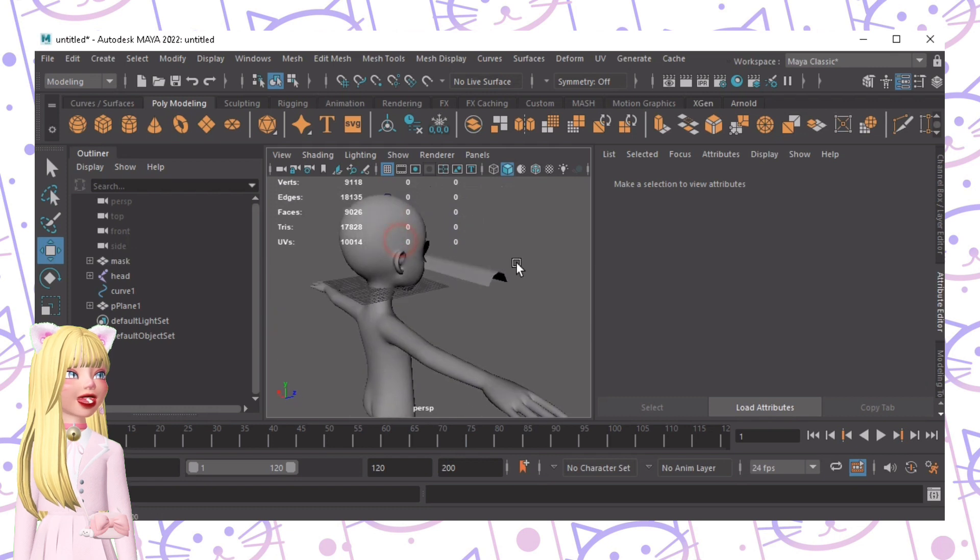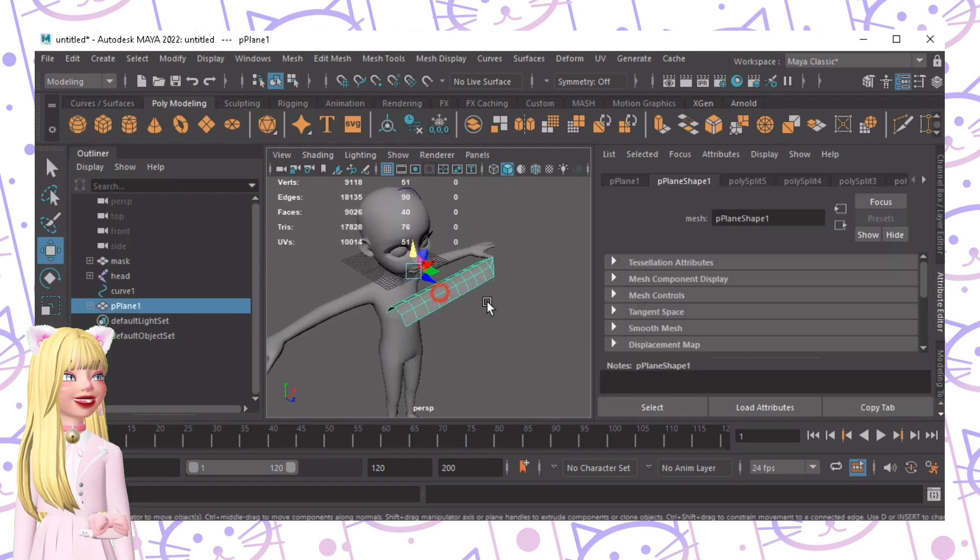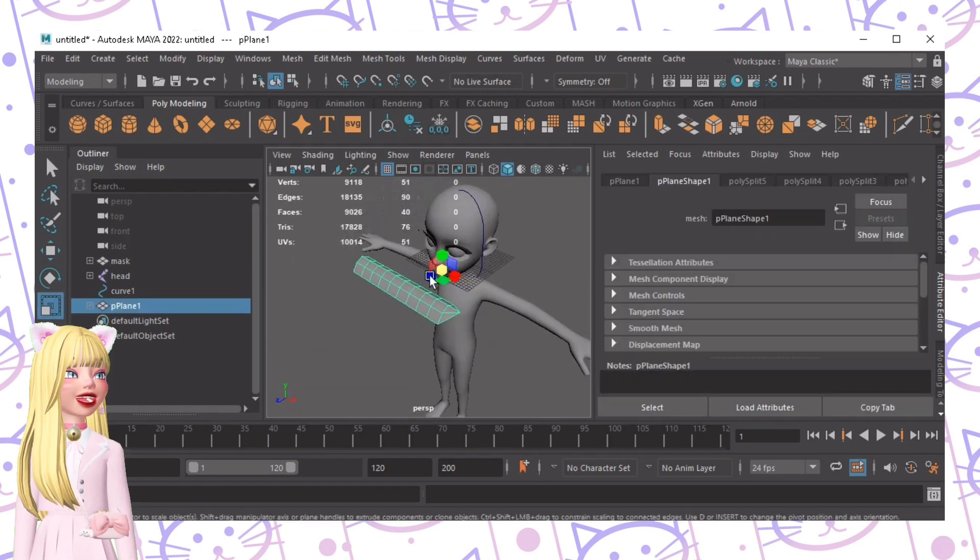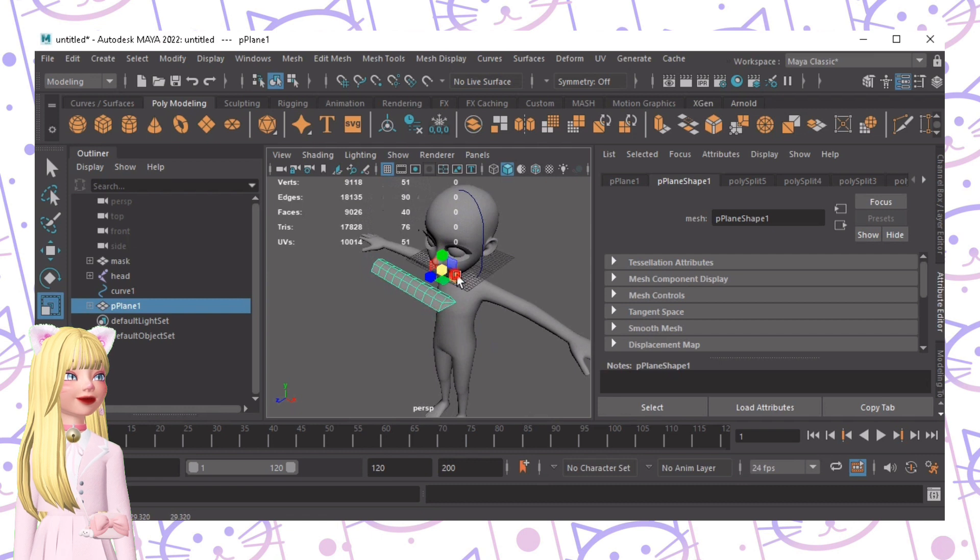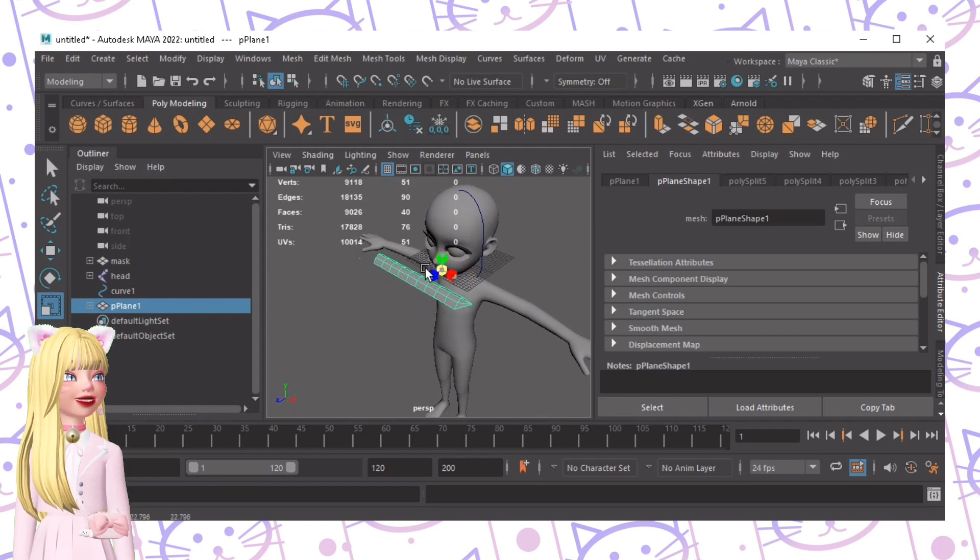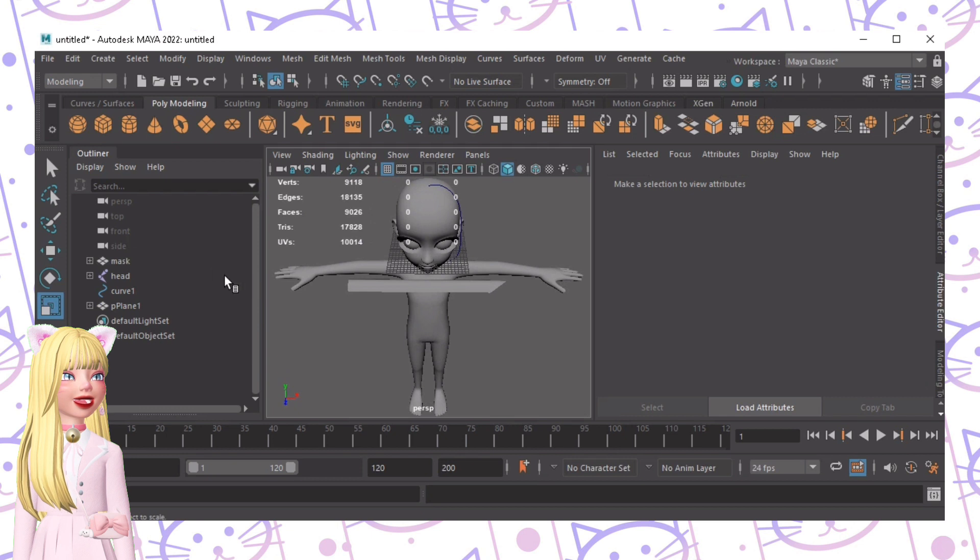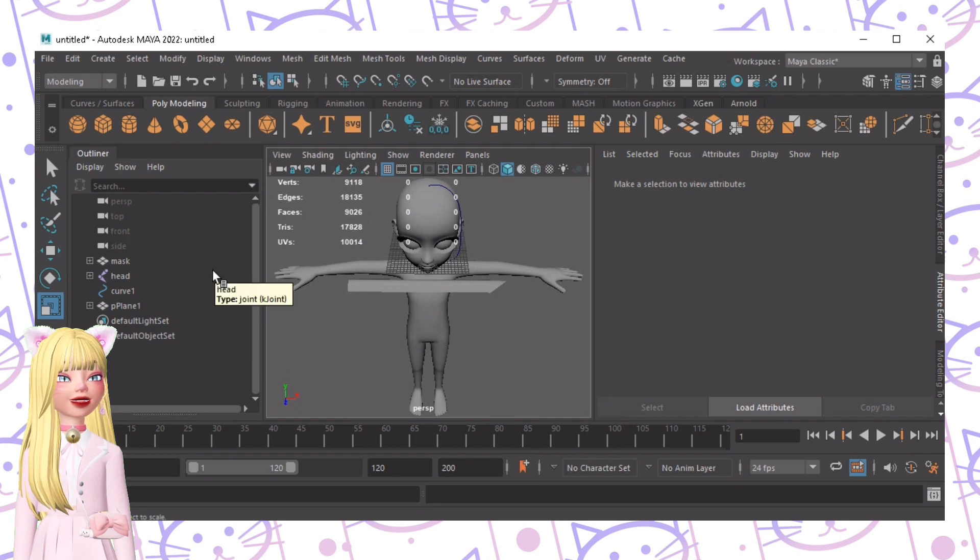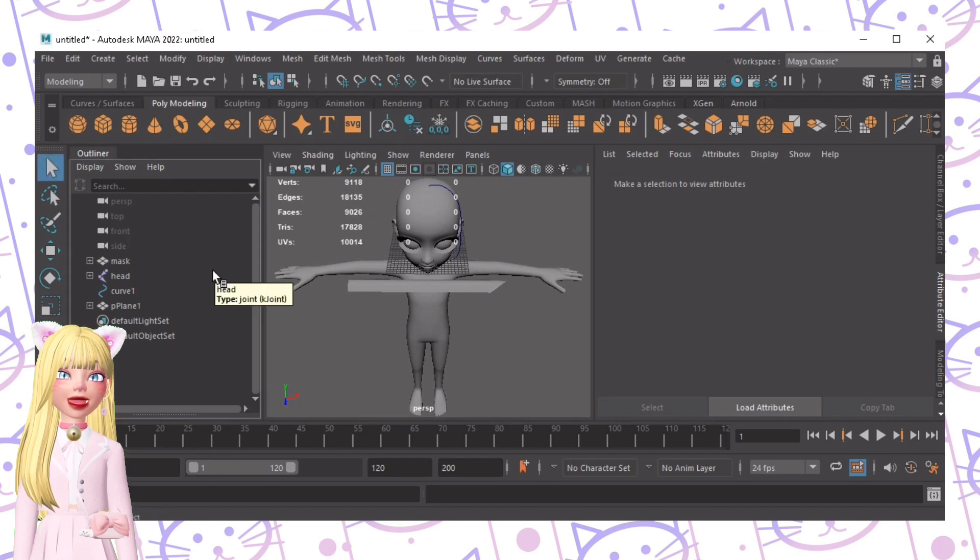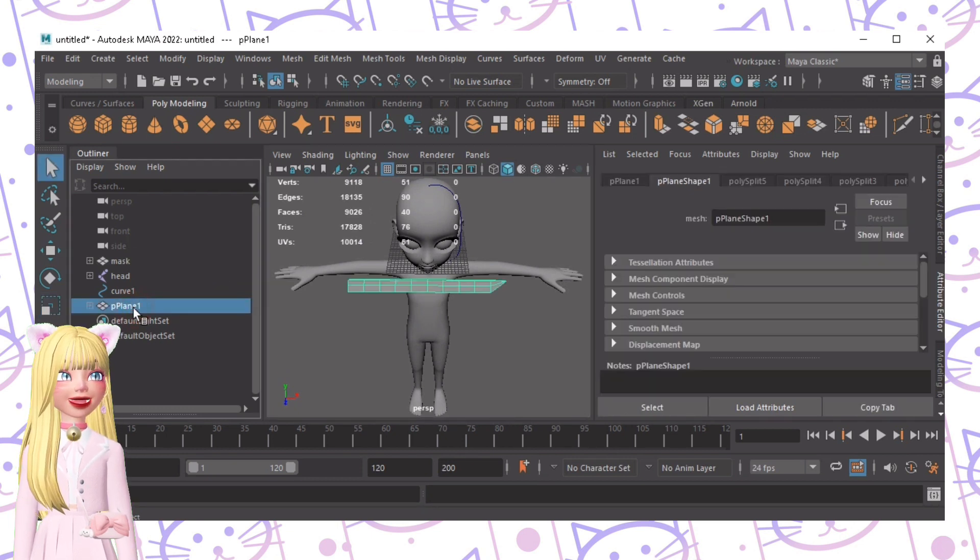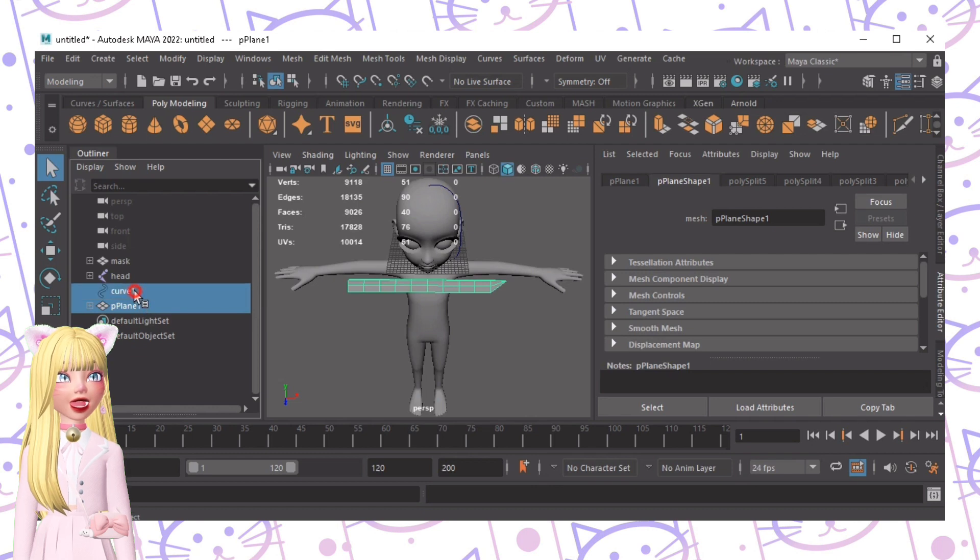After creating your hair strand we can edit it. Let's make it a little bit smaller and longer.